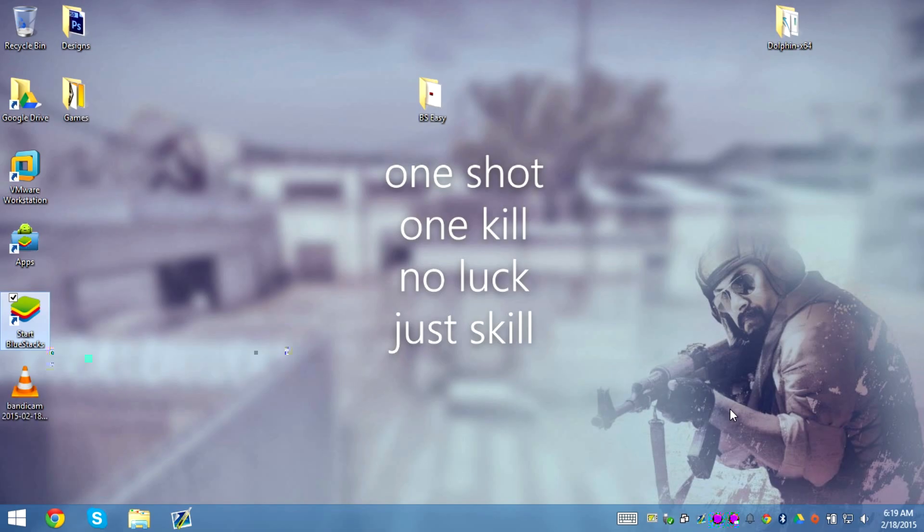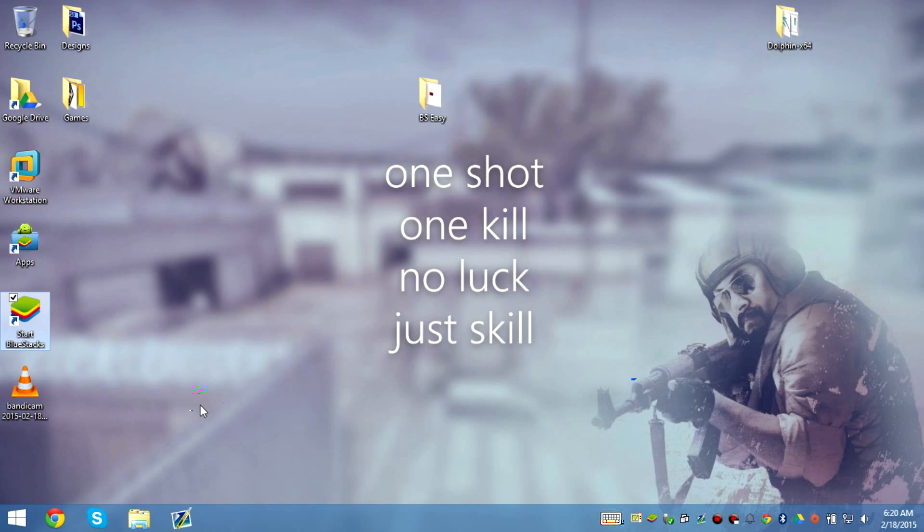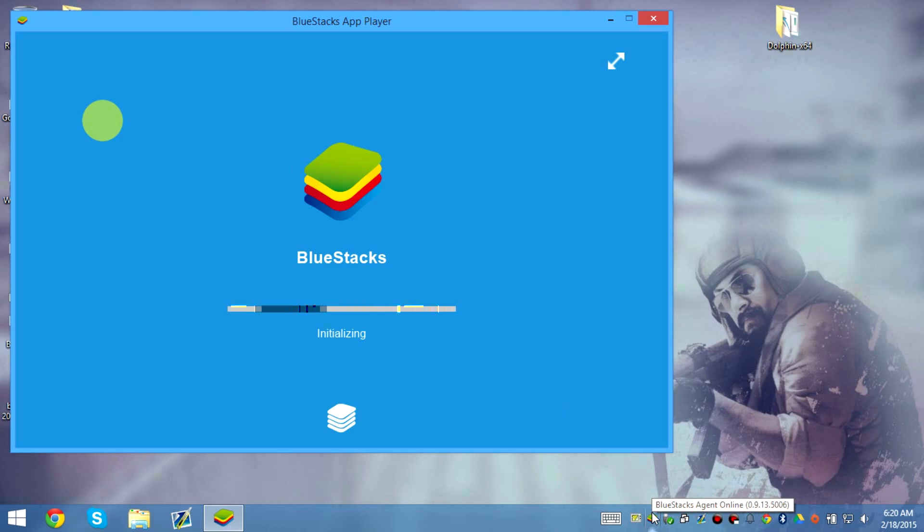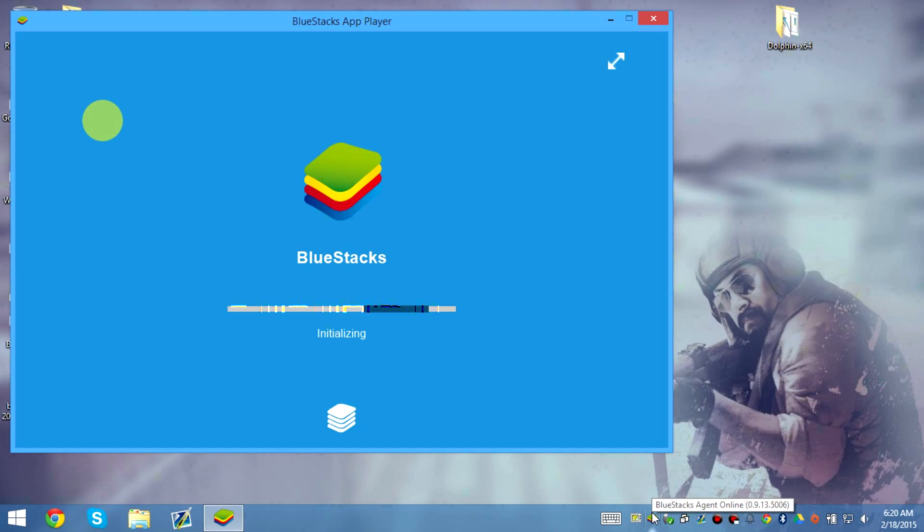Welcome to another video about a new version of BlueStacks that needs to be rooted. So what we have here is, let's go ahead and load it and we'll discuss what version it is. Now the version is 0.9.13.5006 and that needs to get rooted. I'm going to teach you guys how to root it.